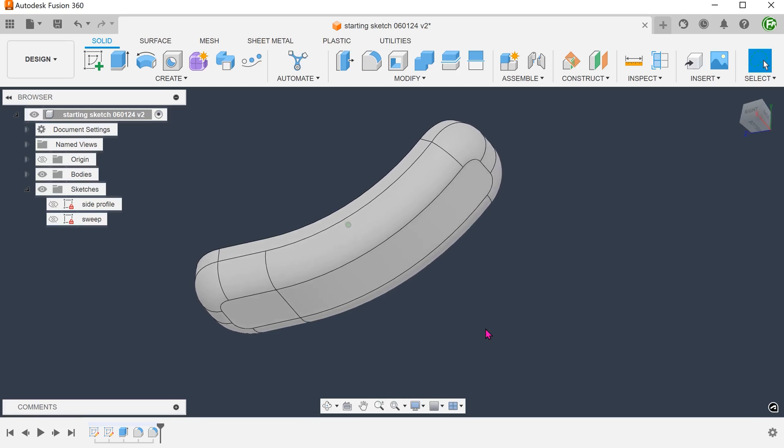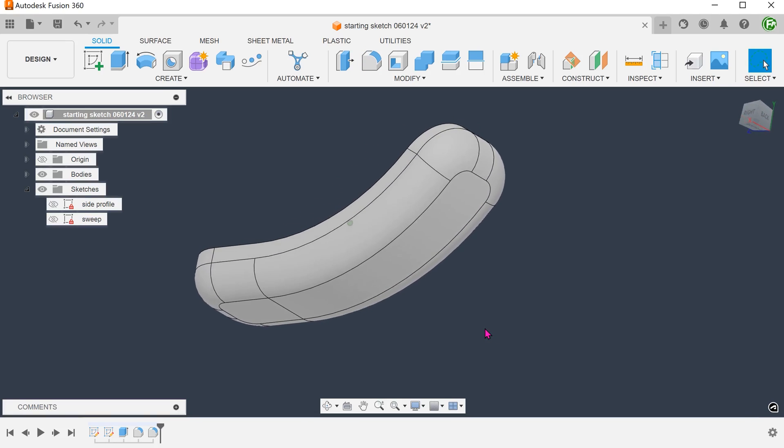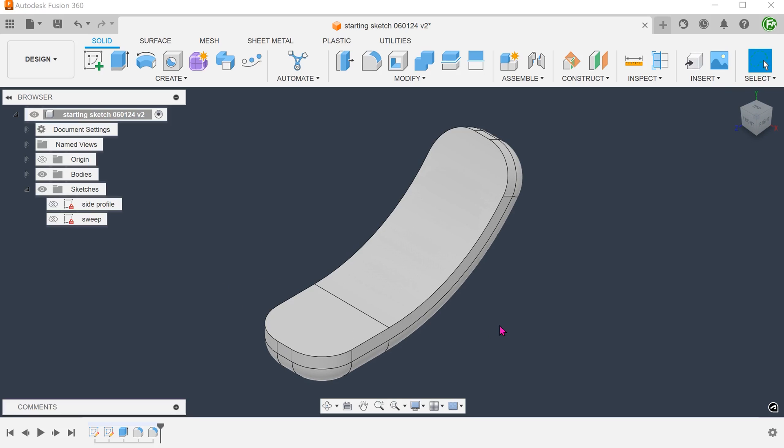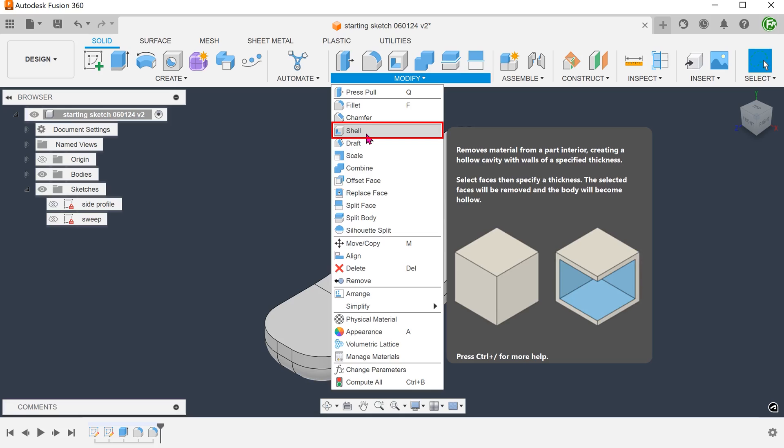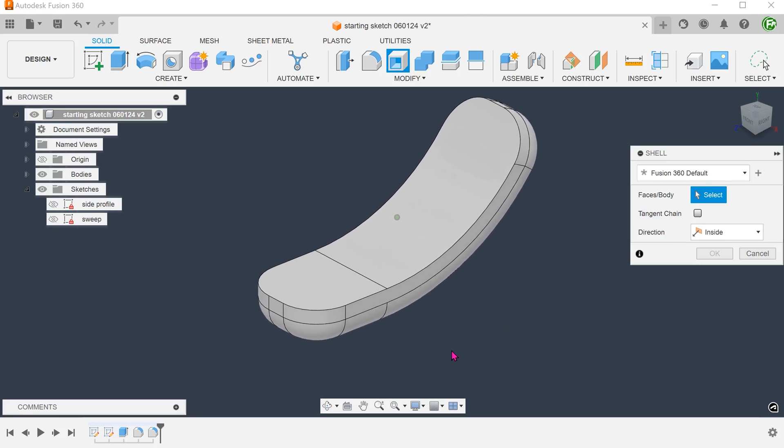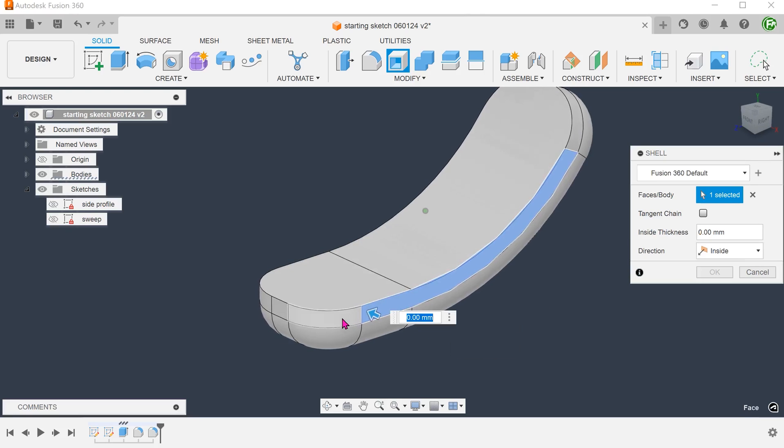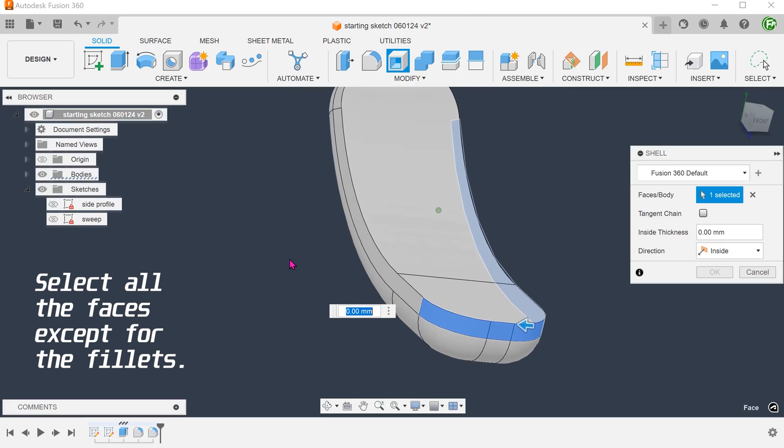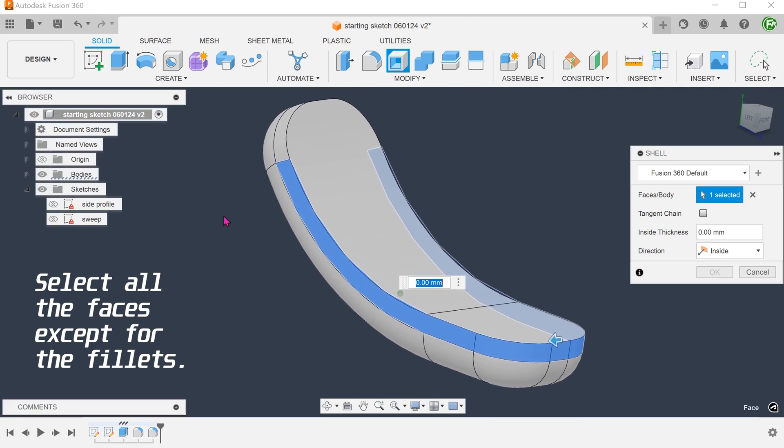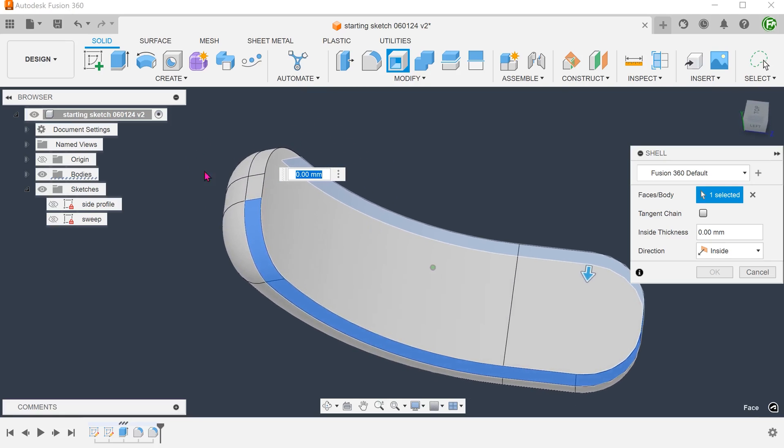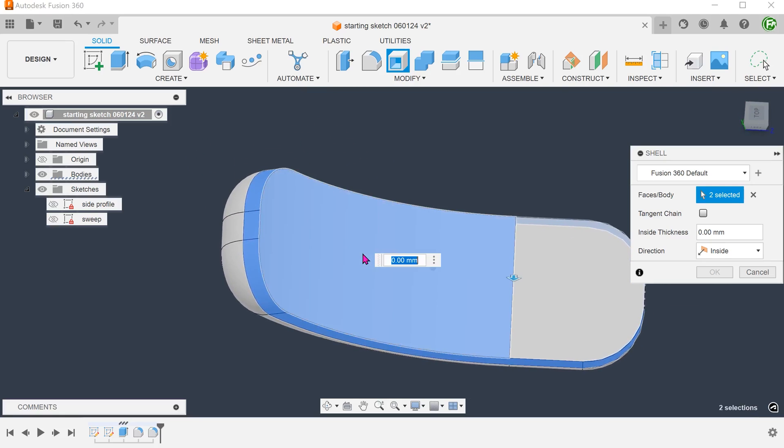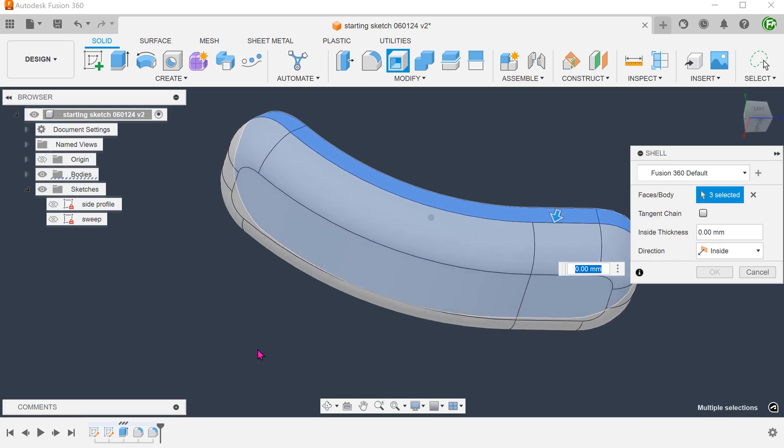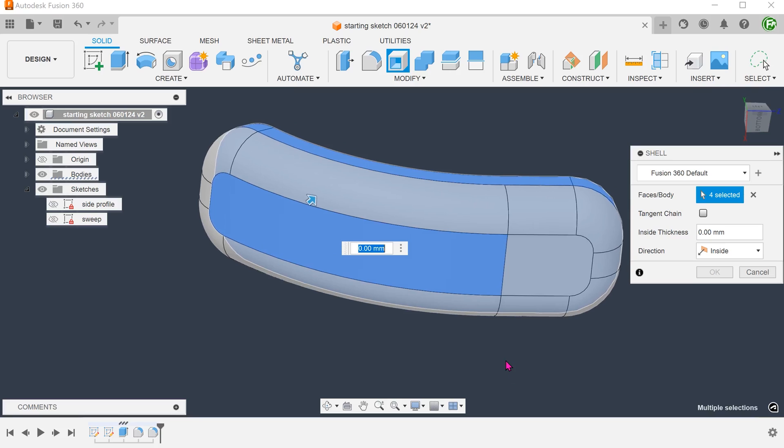From here, we need to remove the unwanted faces and at the same time hollow out the entire thing. Go to modify, shell. Remove the chain selection option so that we can select faces individually. Select the faces that you wish to remove. Set the thickness.